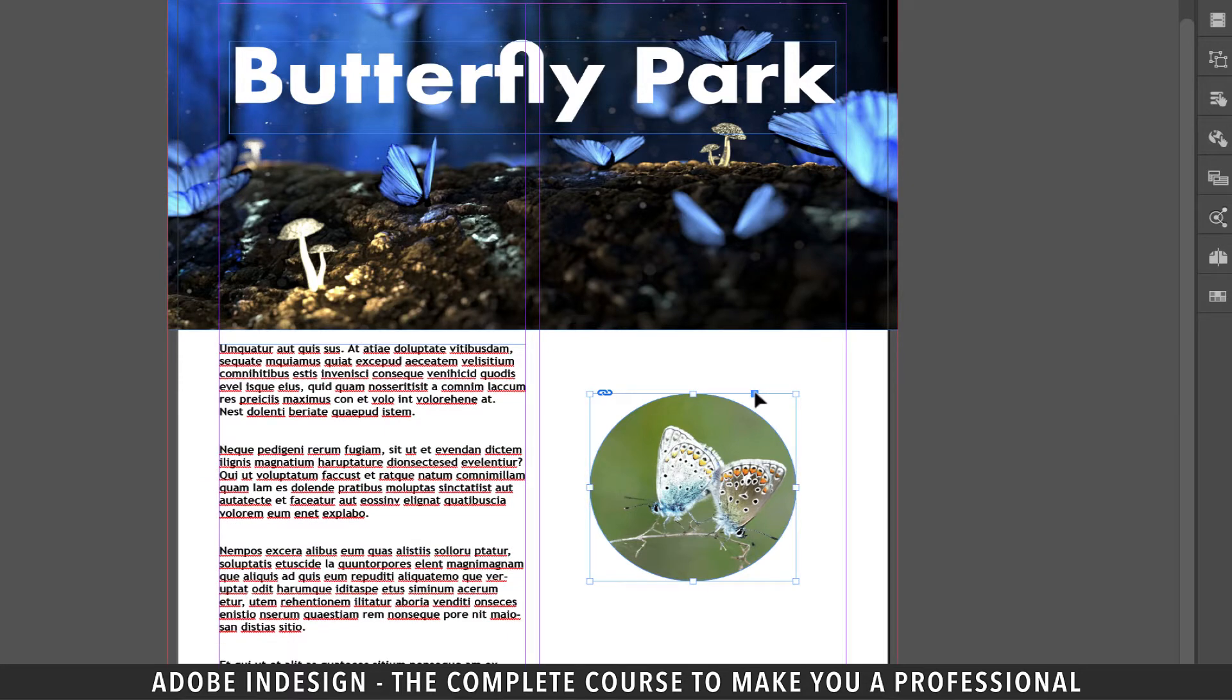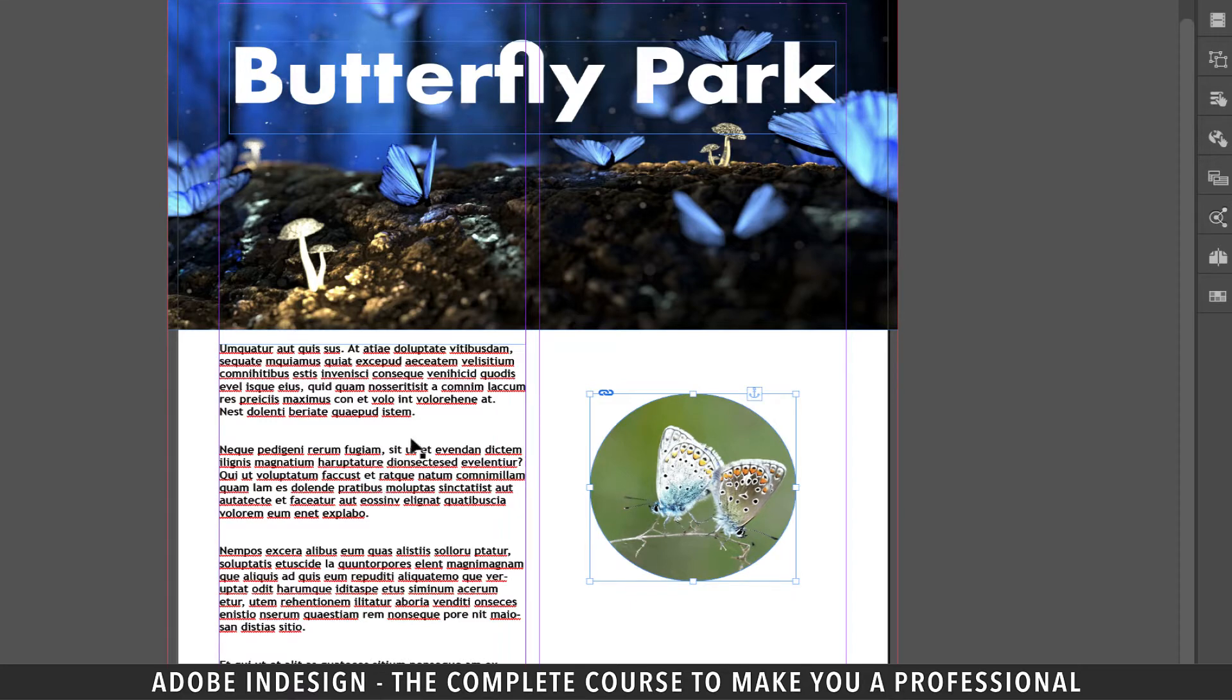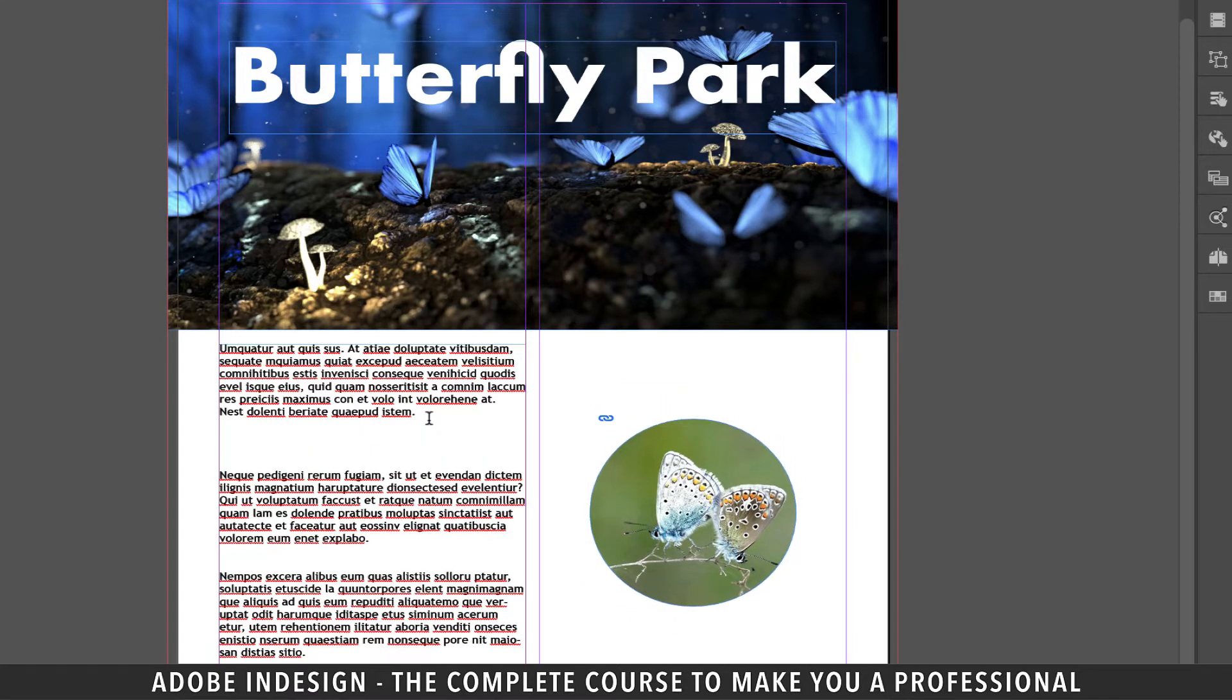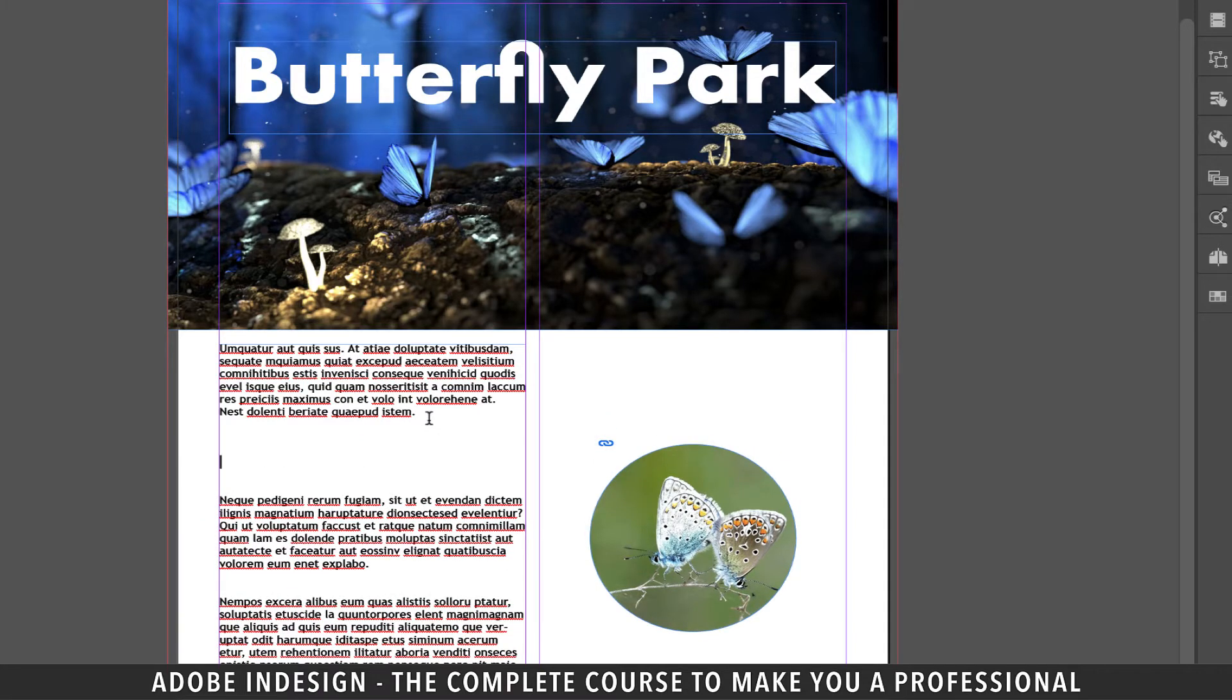Let's click the small blue square on the top right of the frame and without releasing the mouse drag it to the second paragraph and now when I press return the image moves with the paragraph.